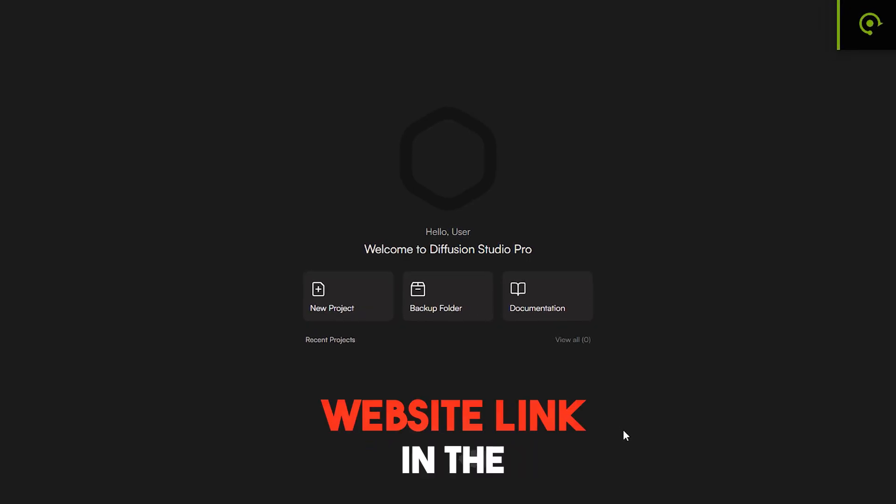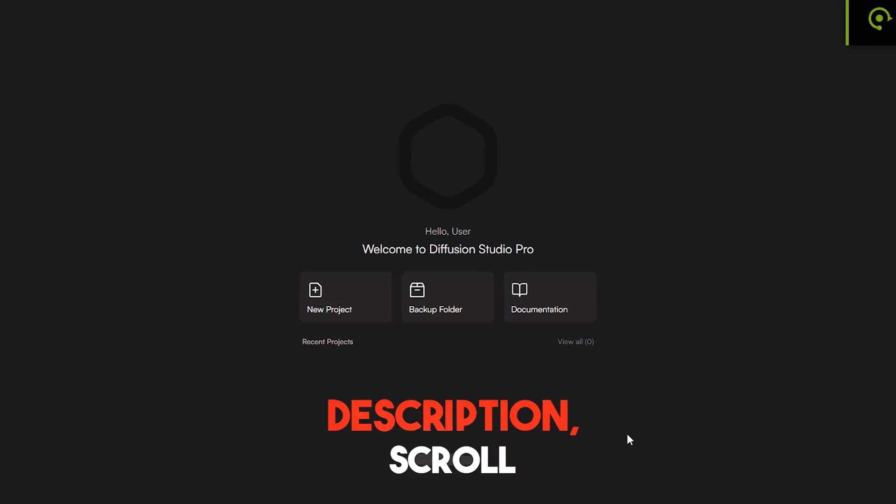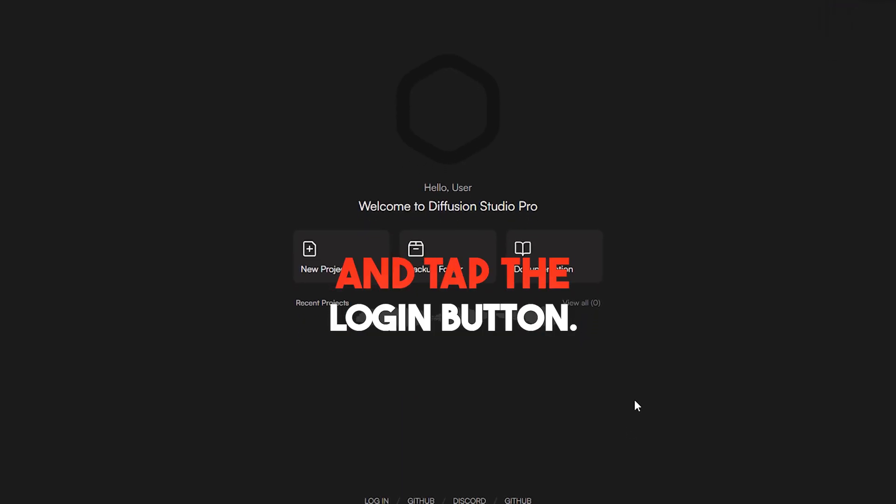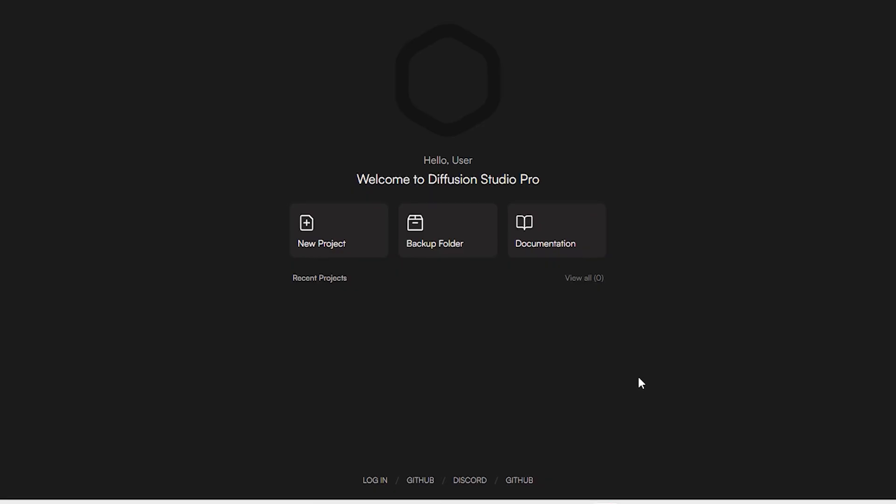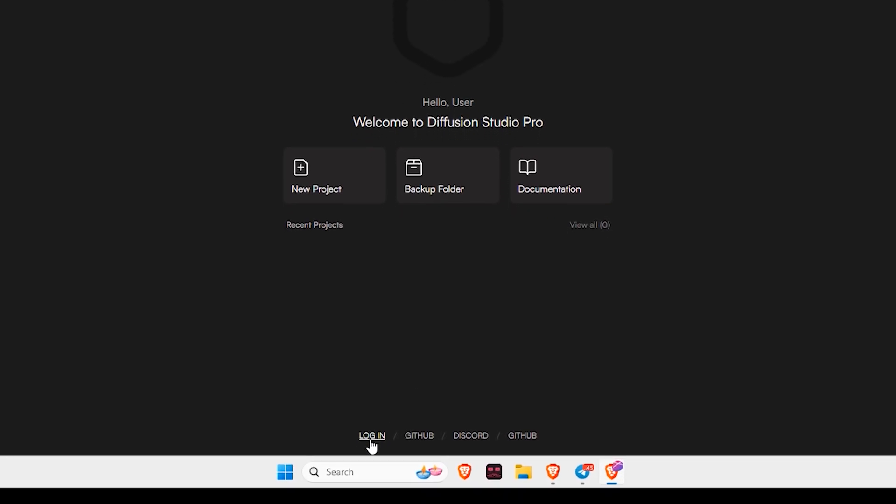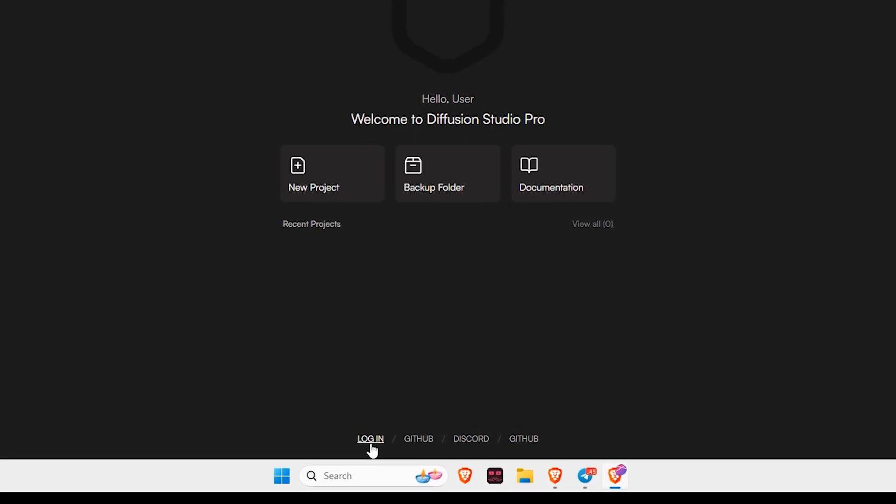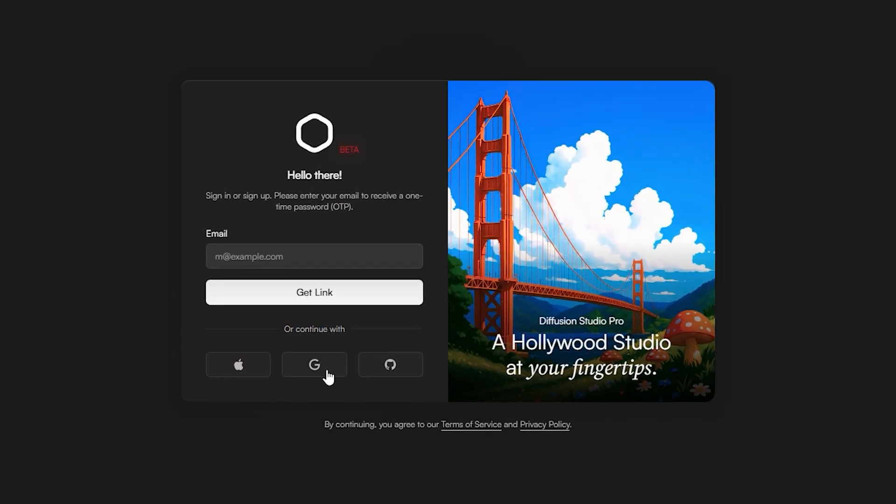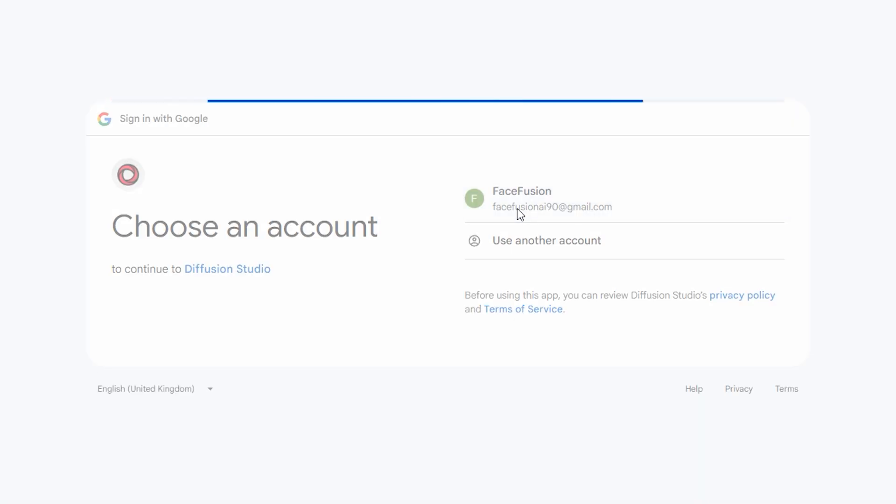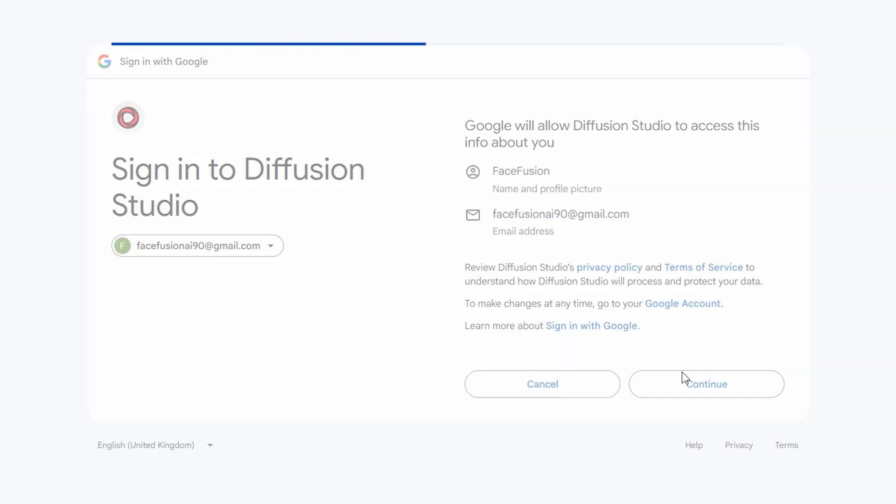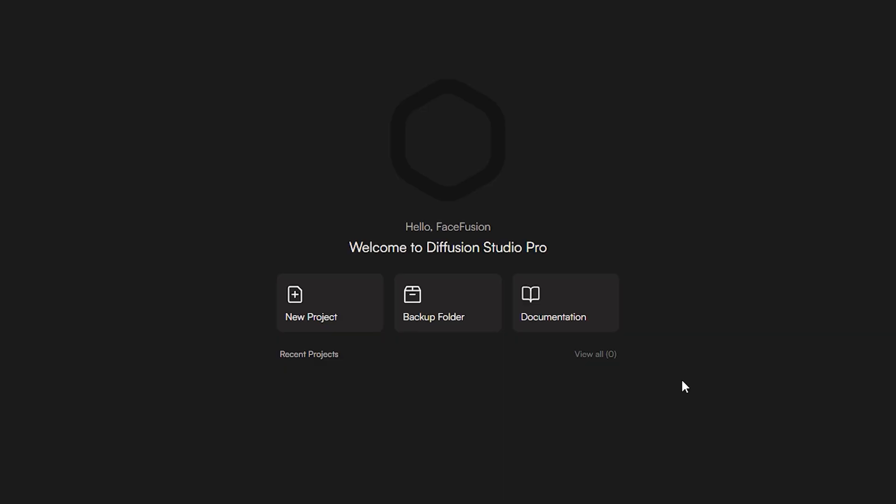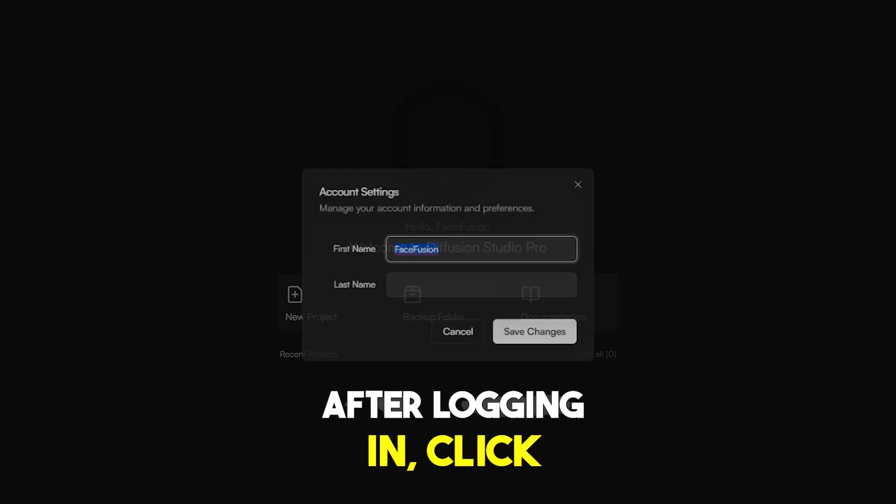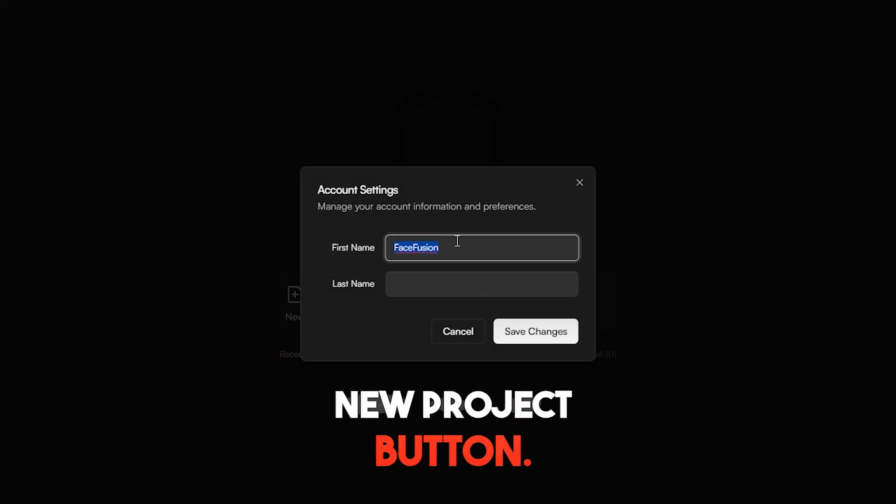Firstly, visit the website link in the description. Scroll down to the bottom and tap the login button. After logging in, click New Project button.